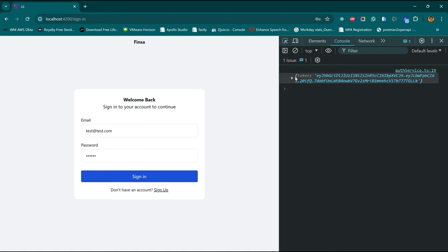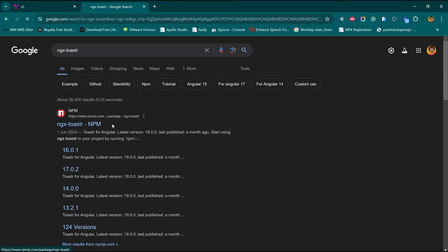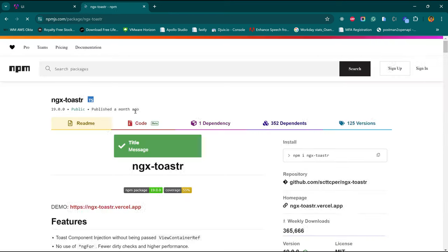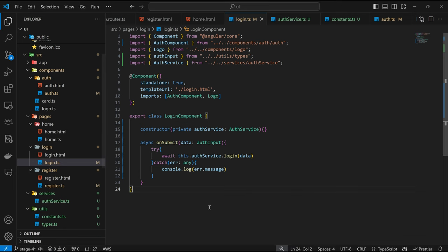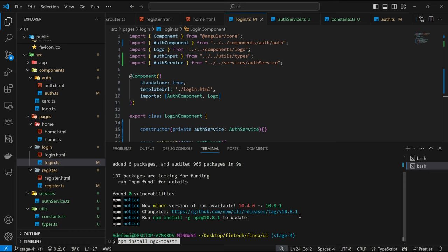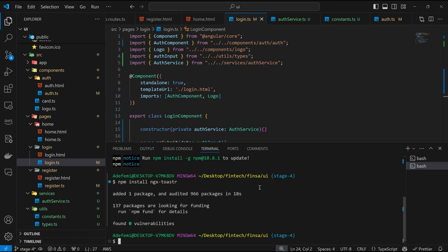We want to be able to let the user know when there is an issue. If I try to sign in with invalid credentials, I get 'invalid credentials'. So we are going to make use of a package called ngx-toaster. Let's look for it — there we have it, ngx2-star. This is what it looks like and how to install it. We copy this, come back to our code, open the terminal, and install it.